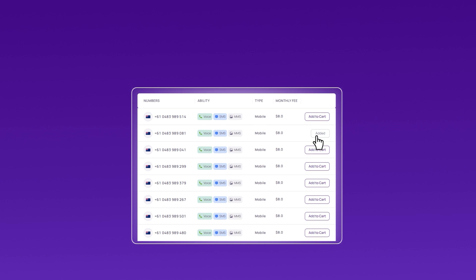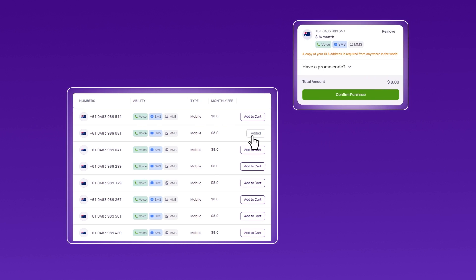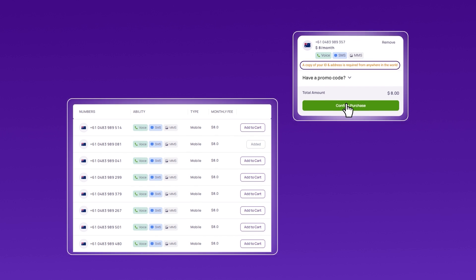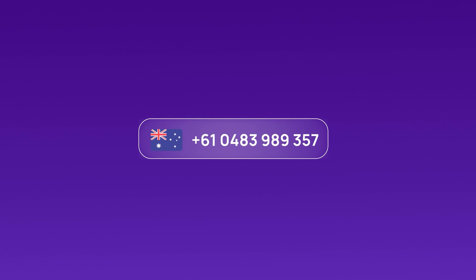Submit the necessary documents for verification. Complete the payment process to activate your Australian virtual phone number. After obtaining your Australian number from CrispCall, follow these steps.